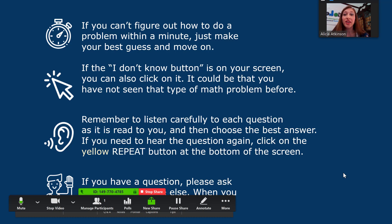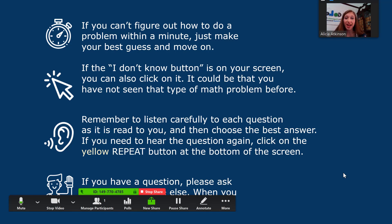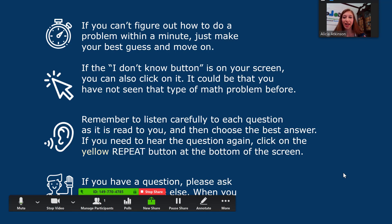Let them know that if they can't figure out a problem within a minute, just to make their best guess and move on. If the 'I don't know' button is on their screen, they can click on it — it could be that they haven't seen that type of math problem before. Remember to have them listen carefully to each question as it is read to them and then choose the best answer. If they need to hear the question again, they can click on the yellow repeat button at the bottom of the screen. And if they have a question, they can ask.